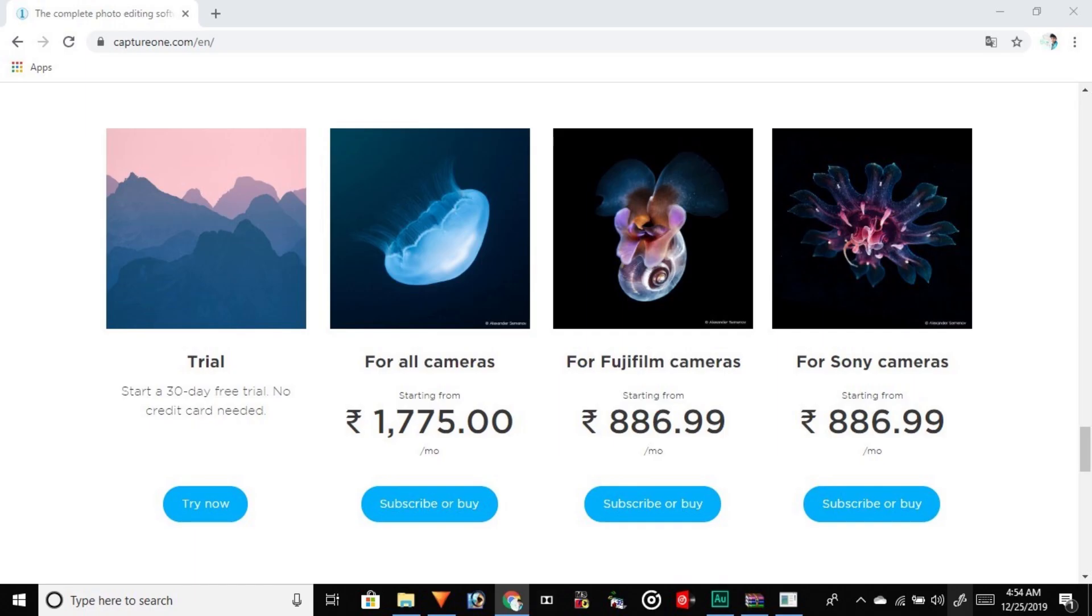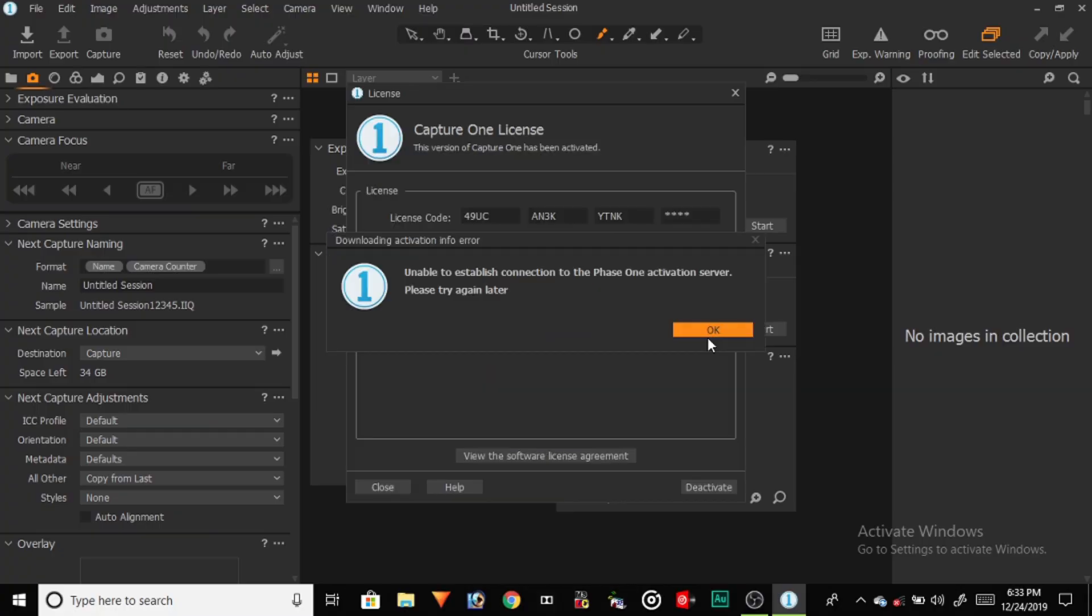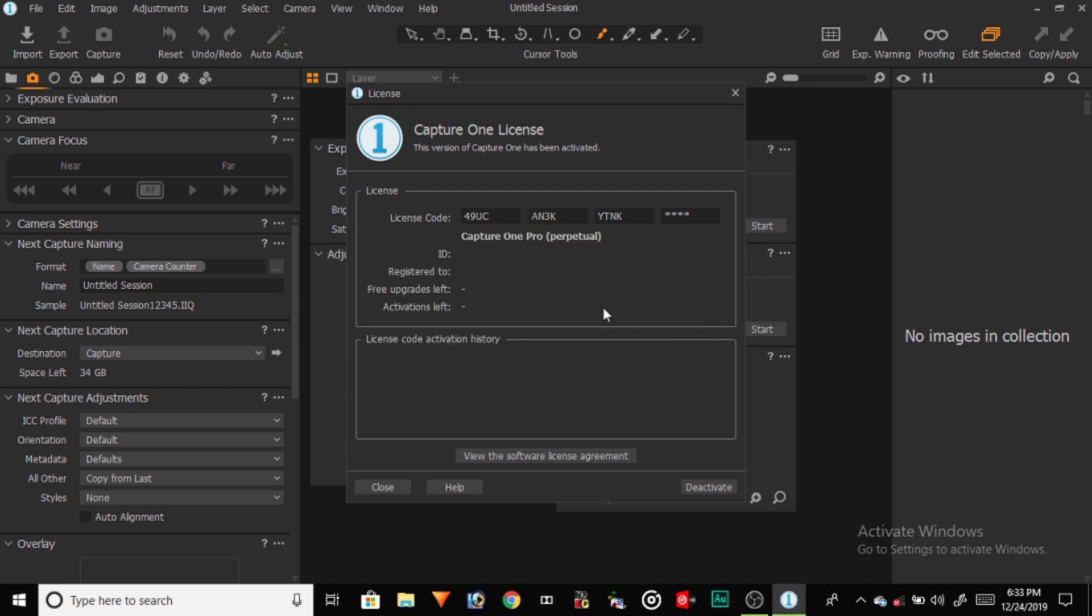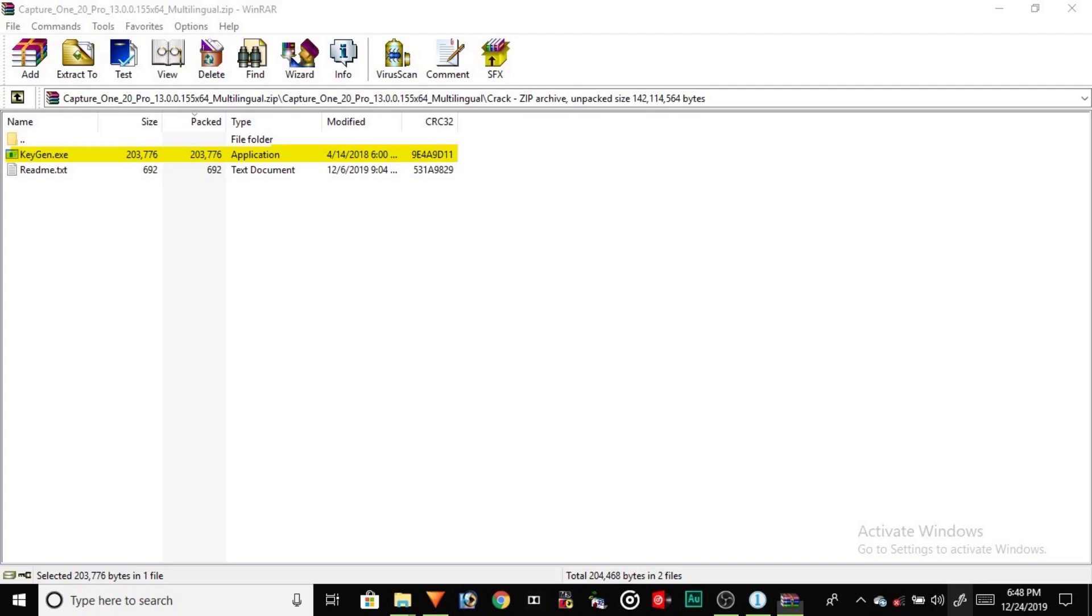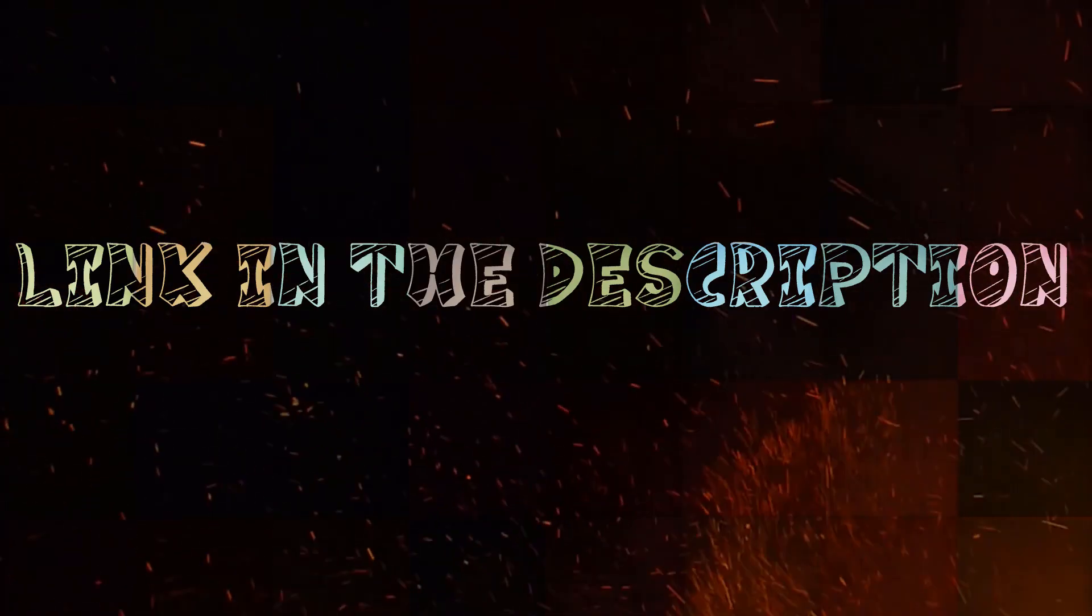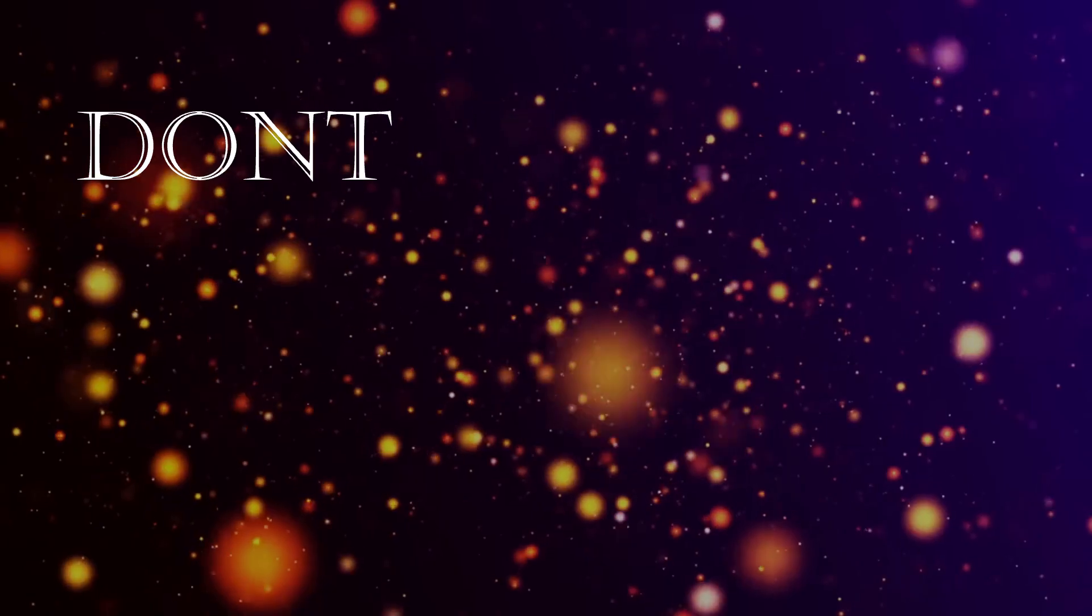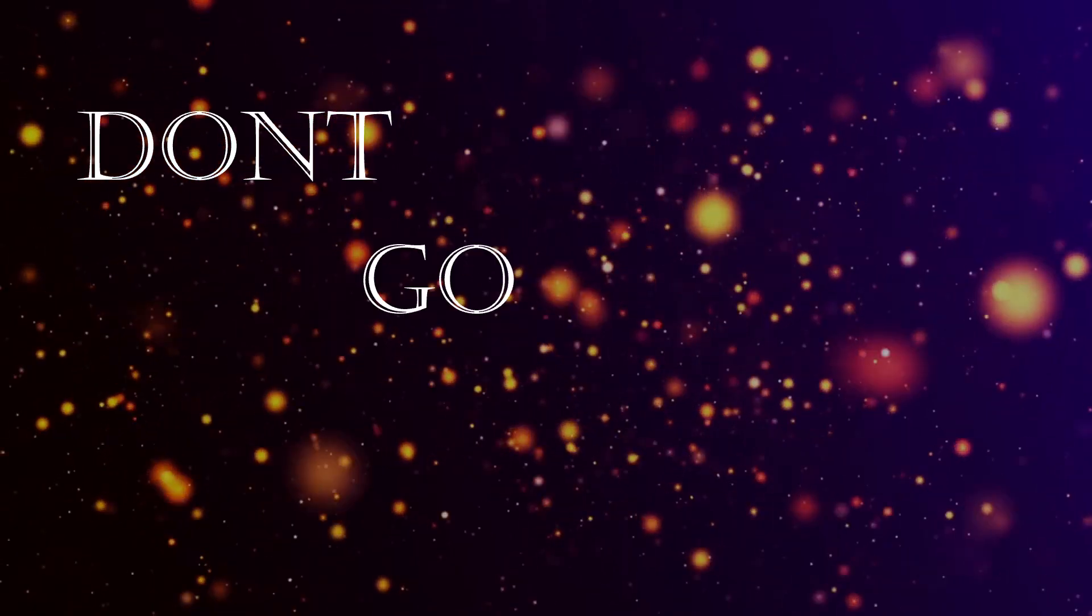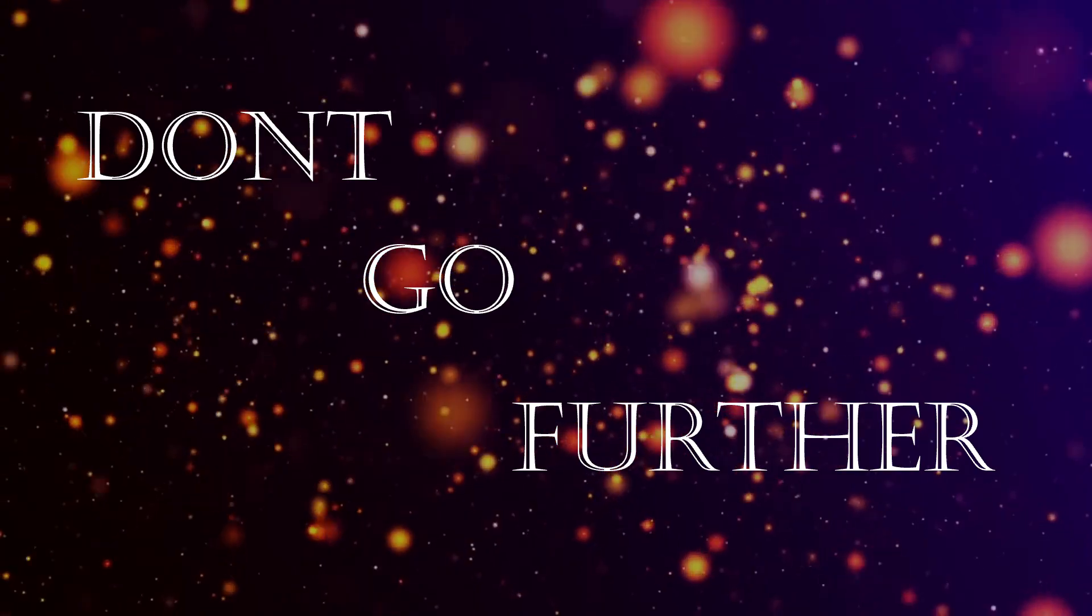Although Capture One Pro is a paid license software, it can be used freely with some pro tips. In this video, we have shown how to download and activate Capture One Pro with the help of key generating software. The link is given in the description. So let's begin the video.